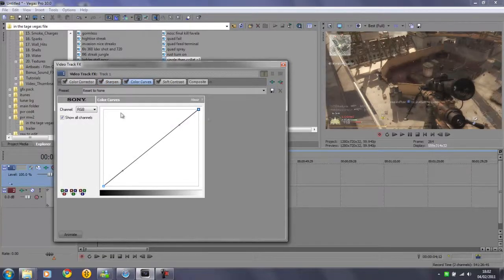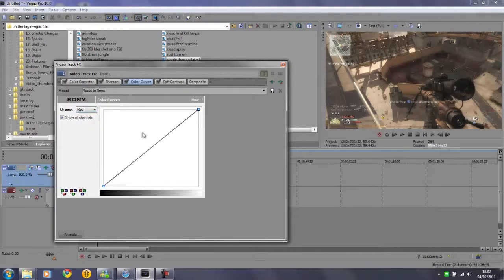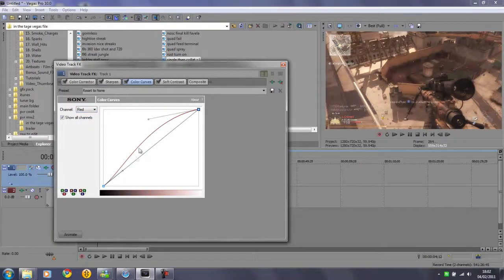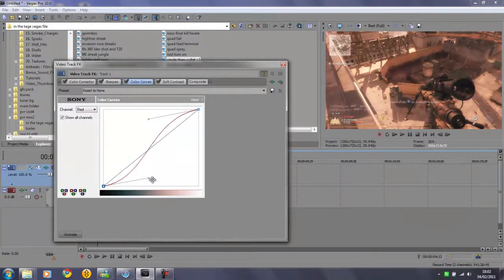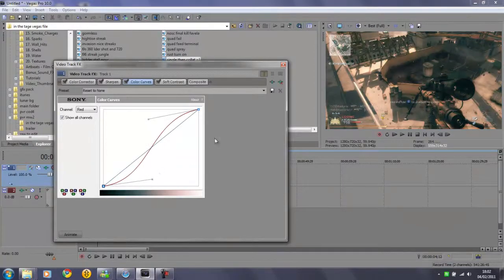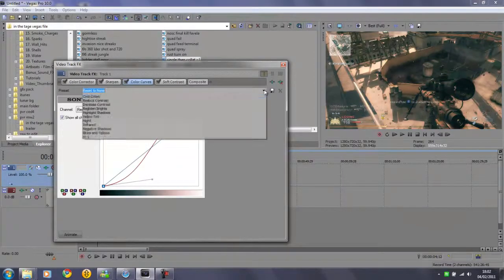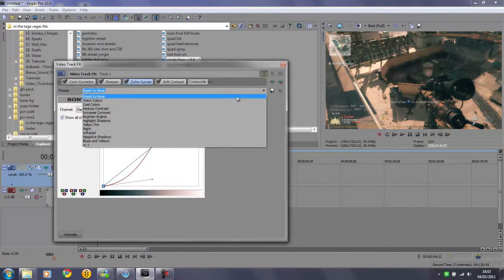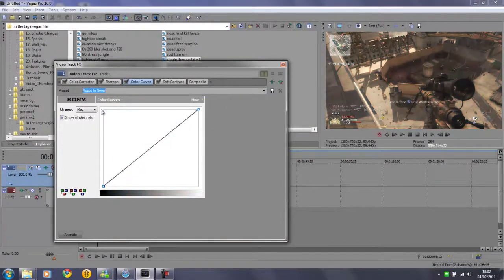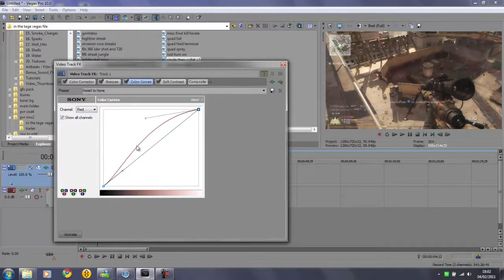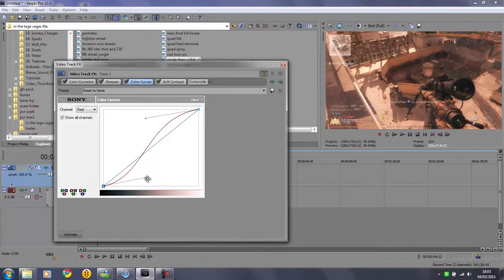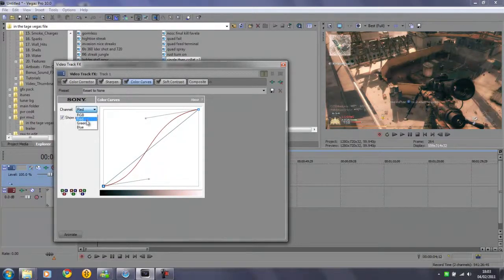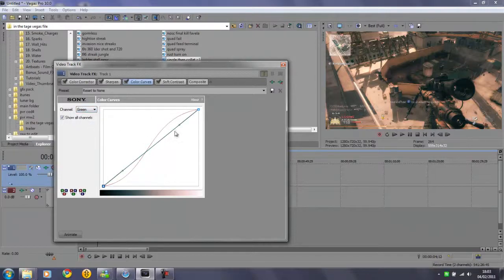When it comes to color curves here, you want to change the channel to red and make a curve kind of like this. Then you want to change the channel to green and do the same curve shape as the red, as close as you can to it.